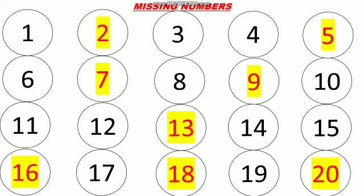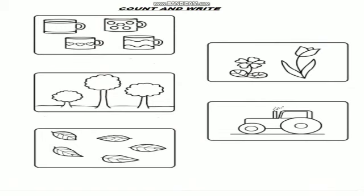Now again we are having one worksheet for you. This is the last worksheet. You have known how to do forward counting, missing numbers, join the dots. Now next one is count and write. Now in this worksheet you have to count the pictures. There are 5 pictures. In 5 squares we are having different types of pictures here. See the first pictures? How many cups are there? Start counting. 1, 2, 3, 4. How many cups are there? 4. Very good.